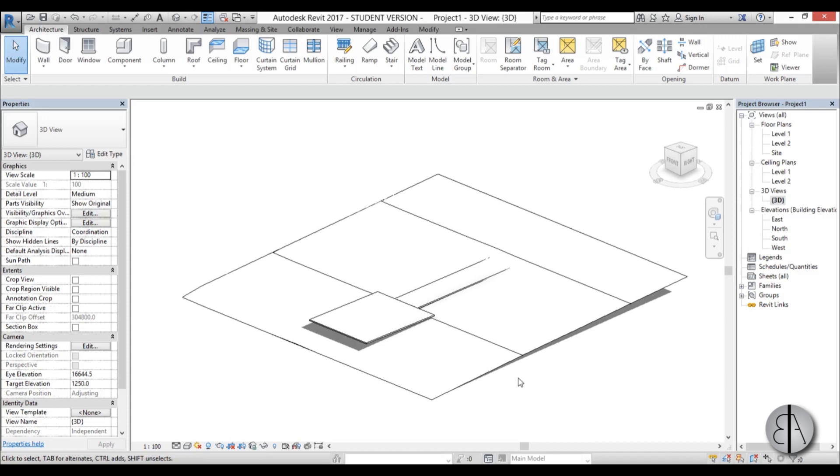Hello, this is the Balkan Architect and today I will show you how you can adjust your topography to your floors.